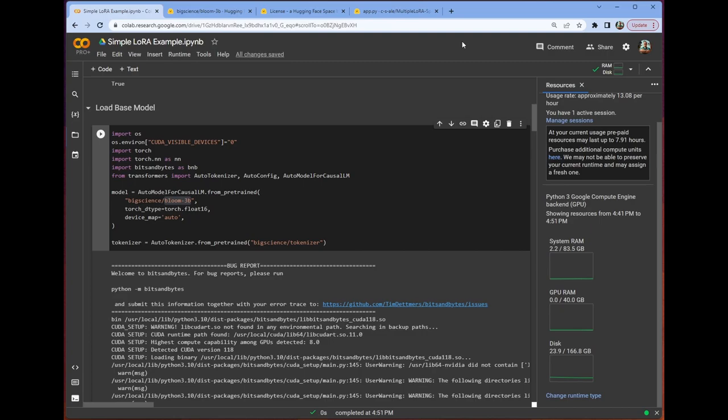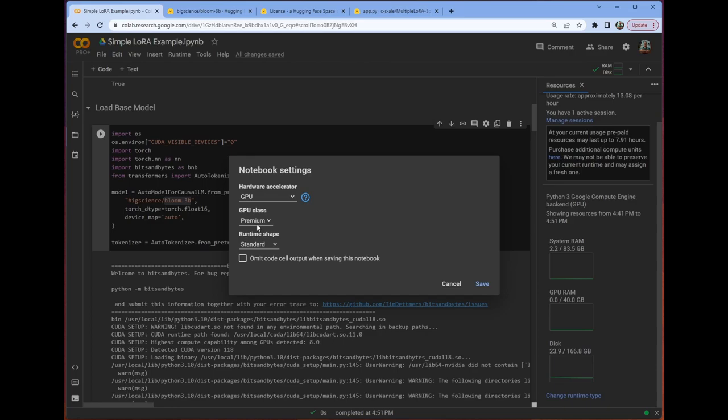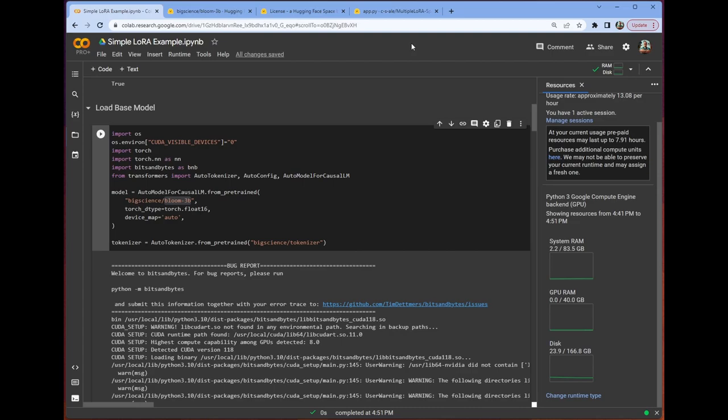We can see that by going to Runtime, Change Runtime Type, and you can see that I have GPU, Premium, and Standard. So if you want to follow exactly this, you will need Premium, so Colab Premium. But if you want to use the Bloom 1B7 model, you will not need Premium at all, which is fantastic.